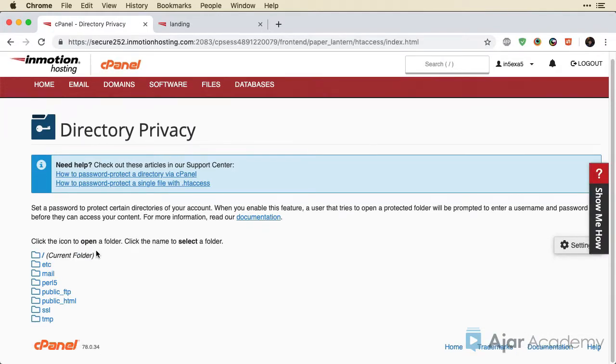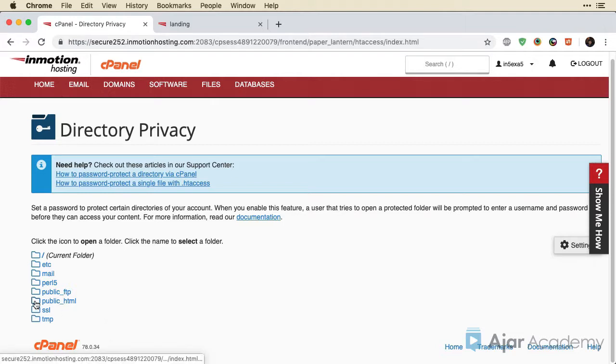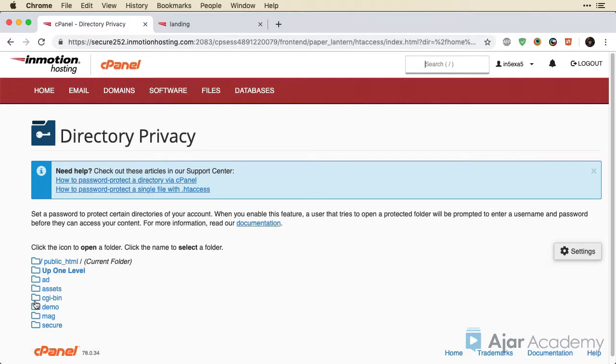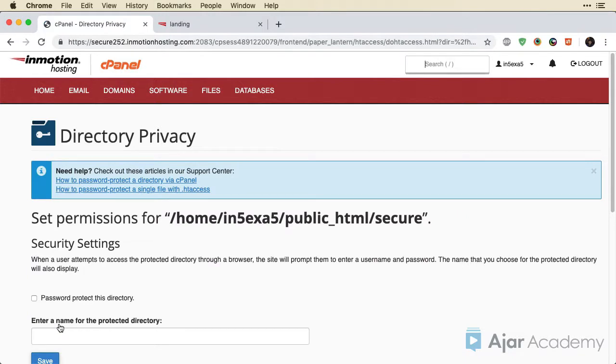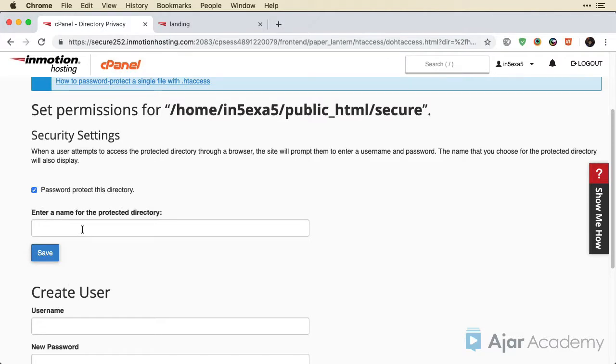And then I want to navigate to the folder. So it says click on an icon to open the folder and click on a name to select the folder. So let's go into the public HTML folder. Let's click on secure. Now I'm going to check the box to password protect this directory. And let's enter a name, secure area.